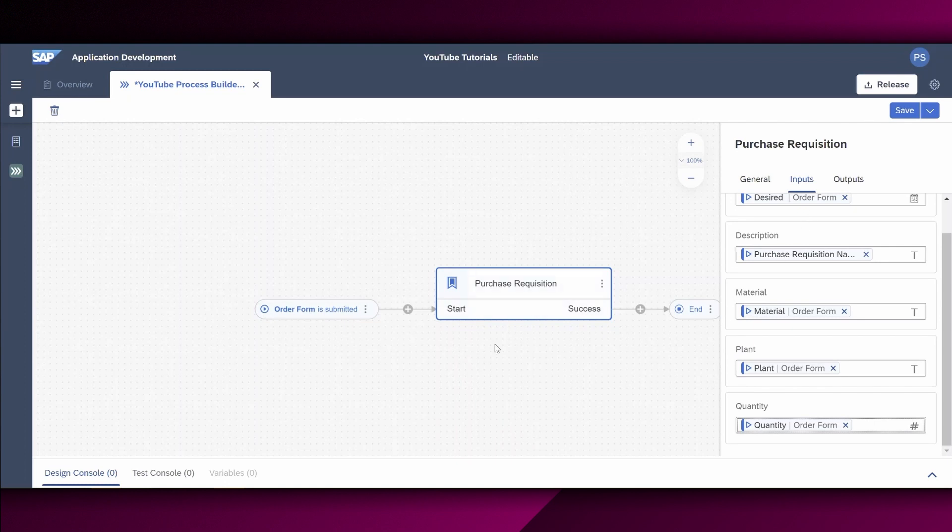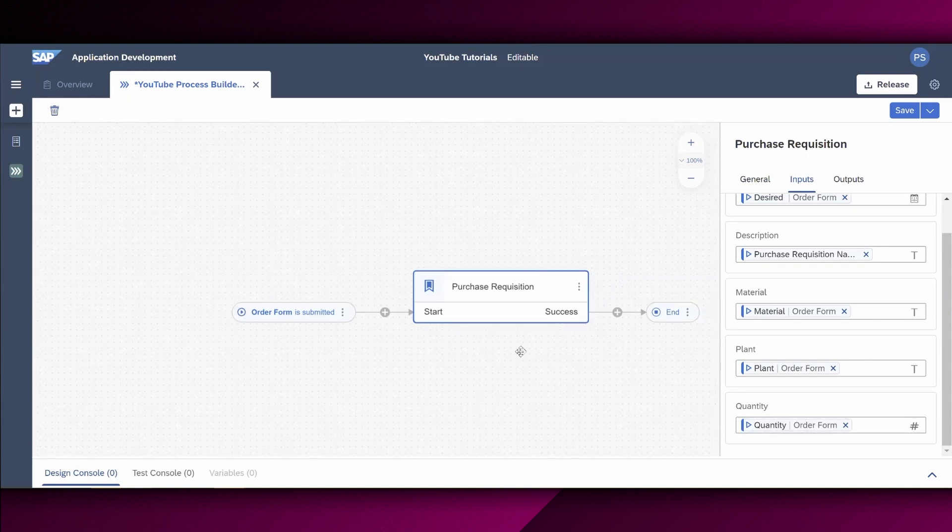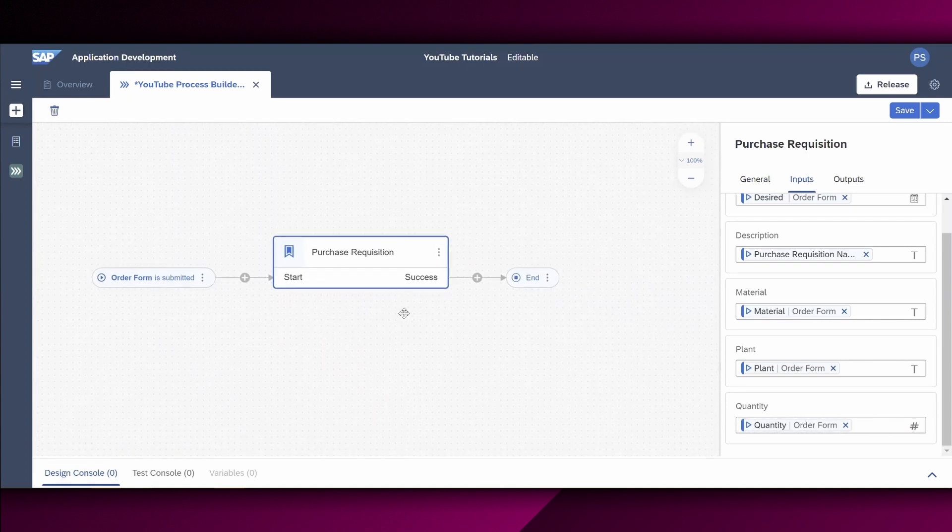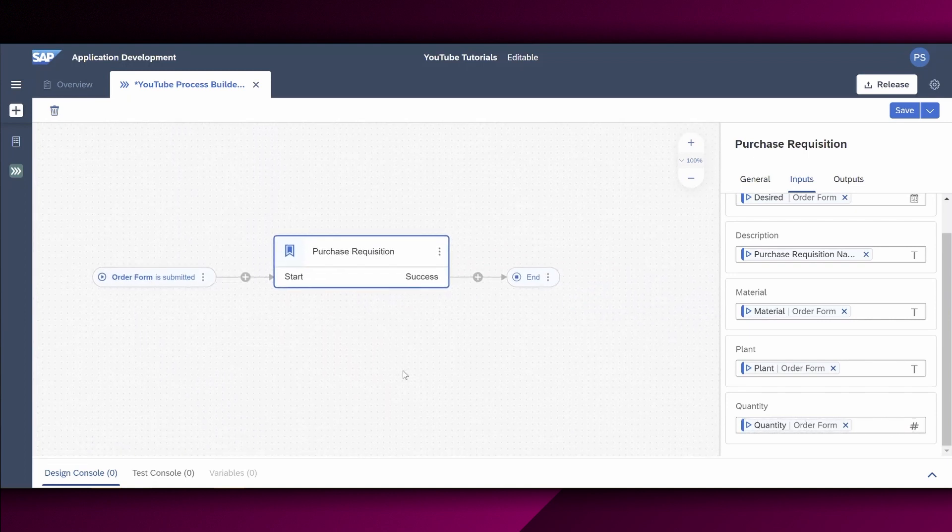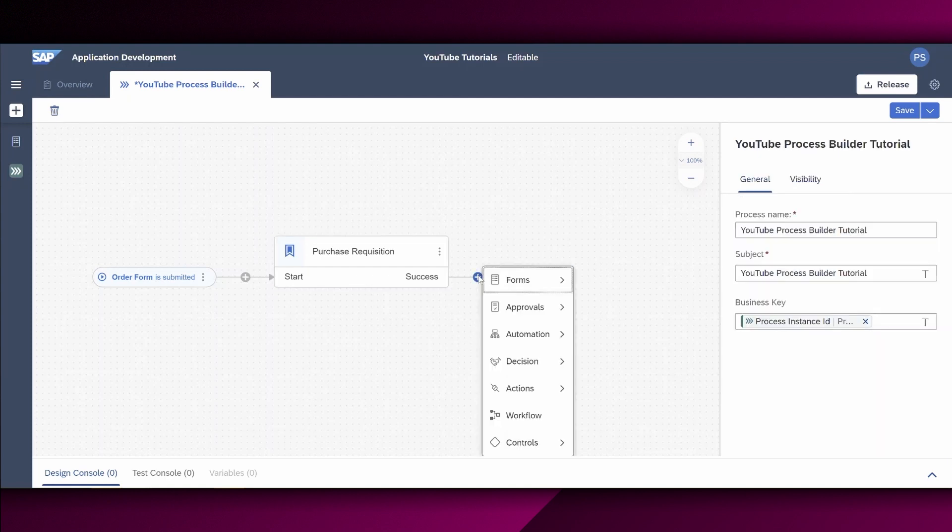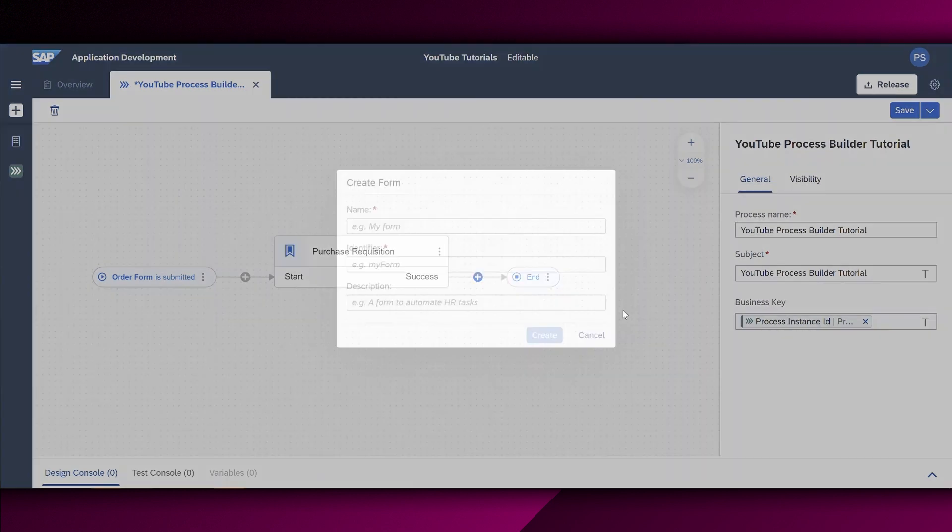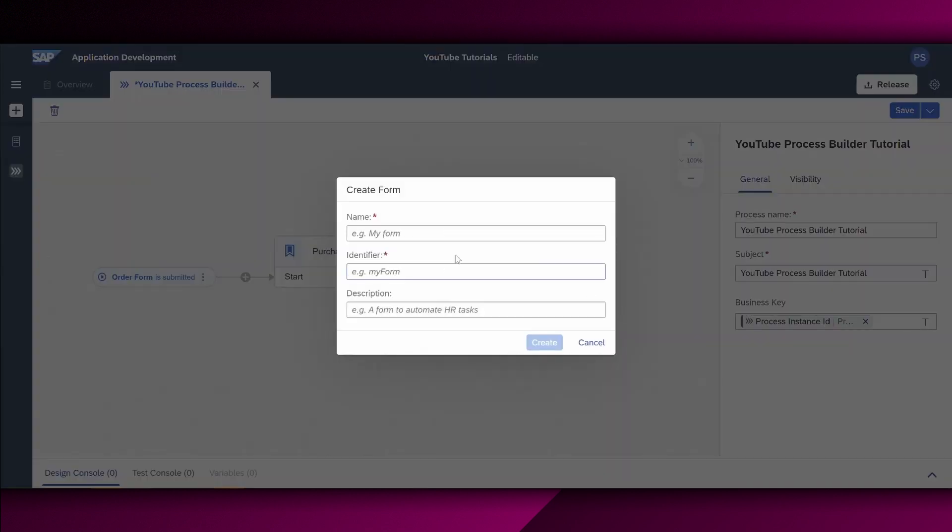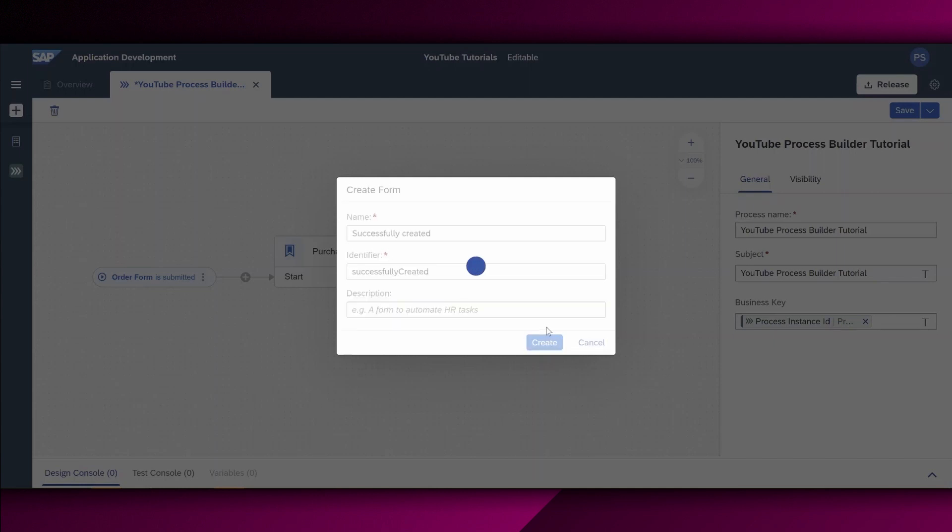All right. As a next step, and if the purchase requisition was created successfully, we also would like to inform the requester that this purchase requisition was created successfully. Therefore, we choose this plus icon right here and we say forms. And we don't want to choose the order form. We want to create a new form. And let's call this successfully created. We choose the create button.